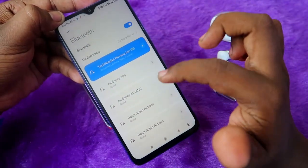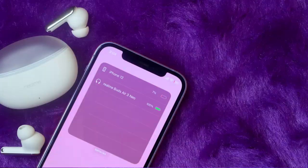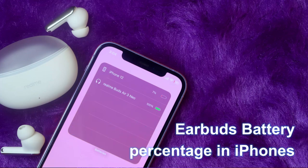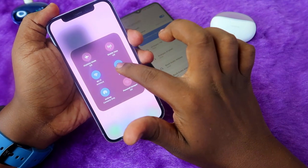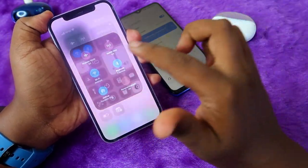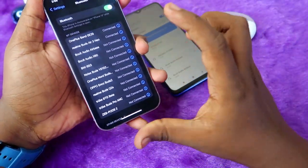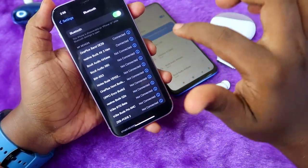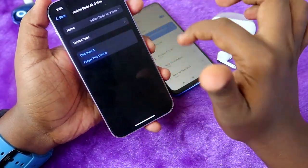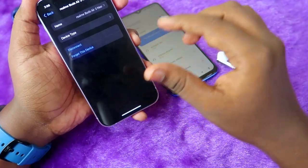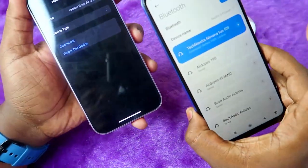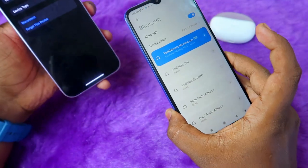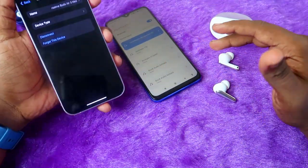But if you are an iPhone user and go to the Bluetooth settings, you can't find the battery percentage. I am currently connected with these Realme Buds R3 Neo on the iPhone, and once I click on the 'i' button, there is no option showing what the battery percentage is available in the Bluetooth settings.